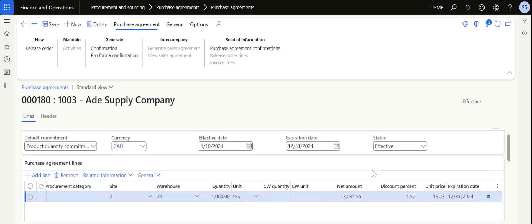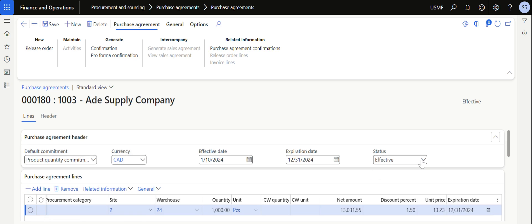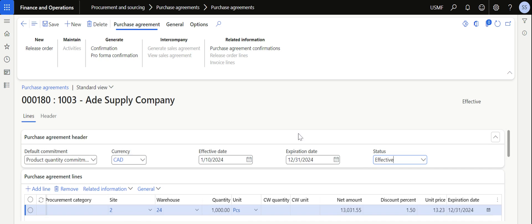Once I confirm it, it became effective, so now this purchase agreement is effective.